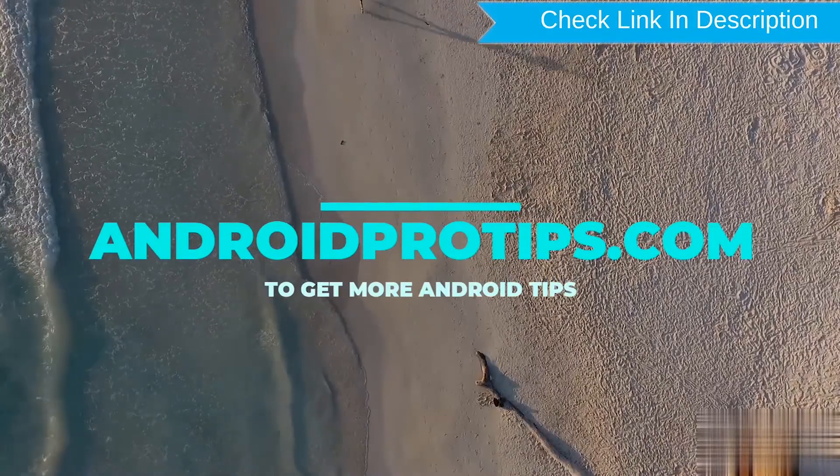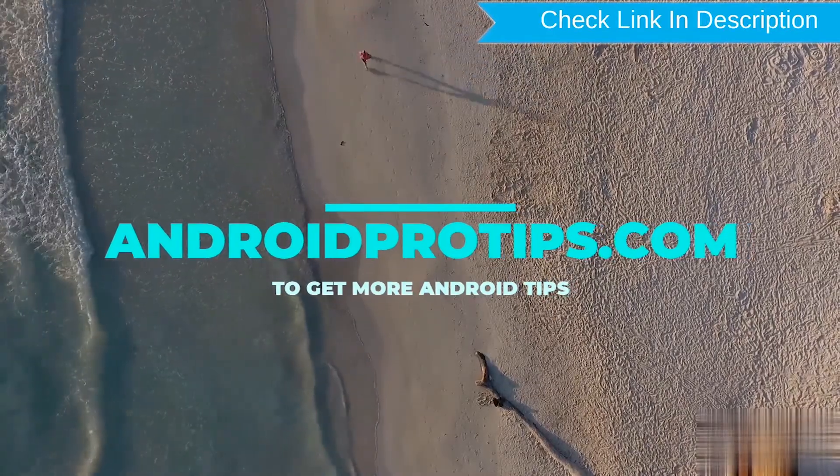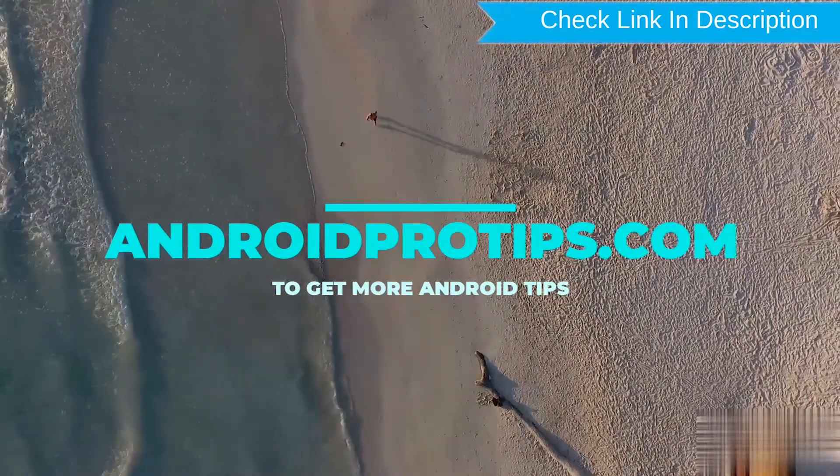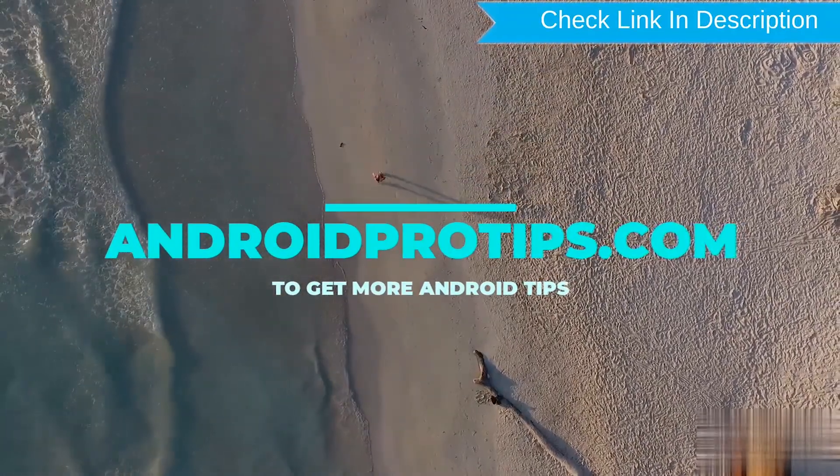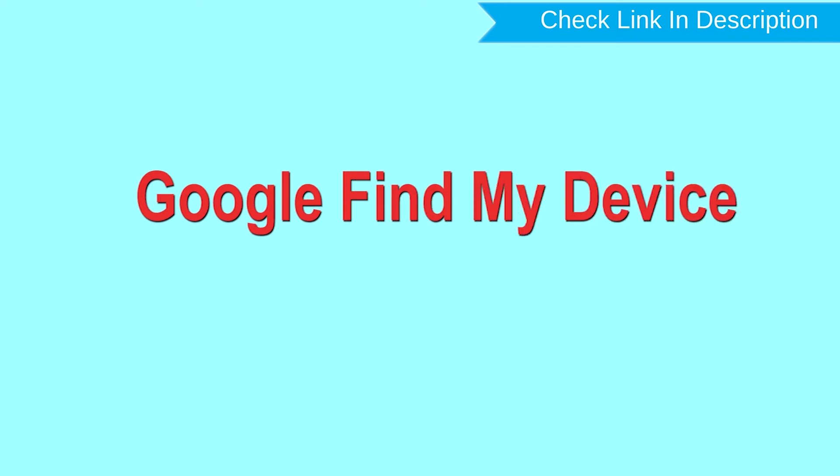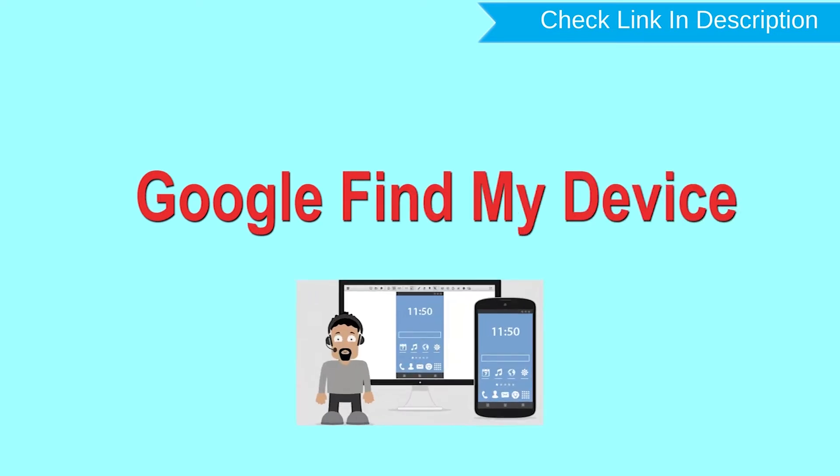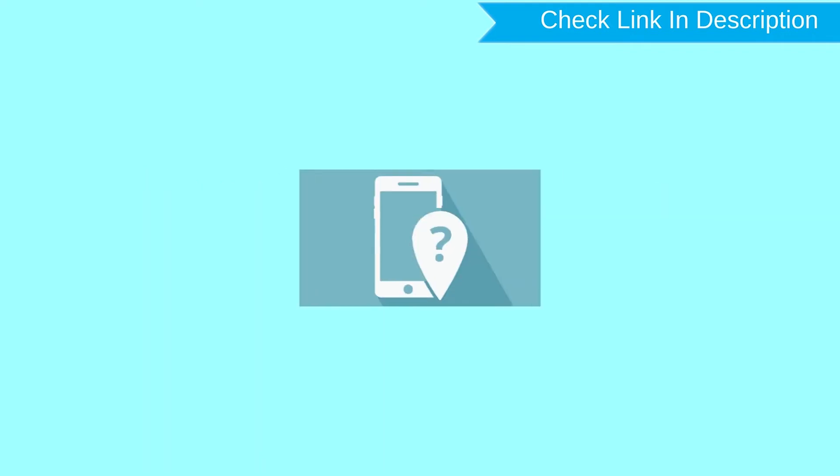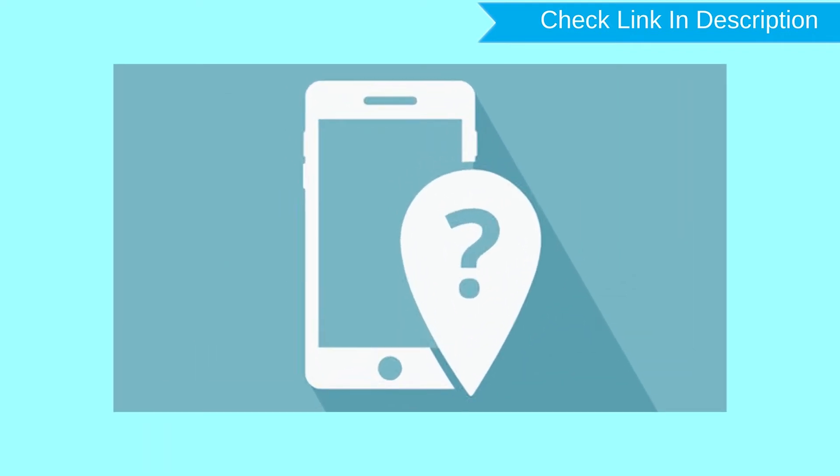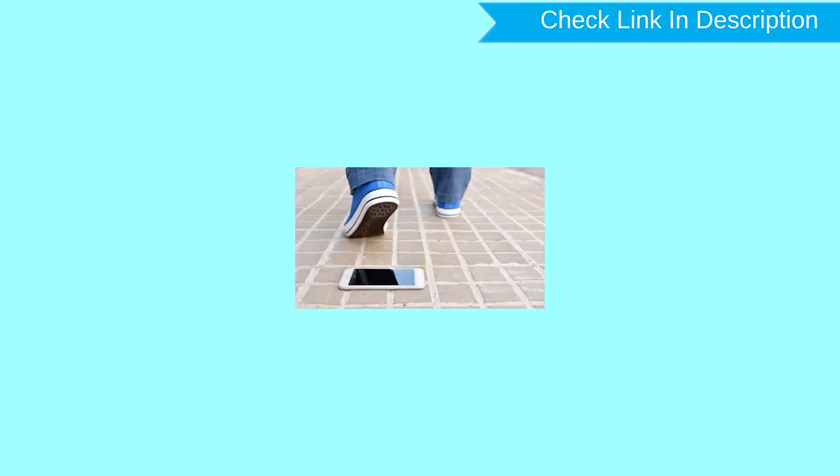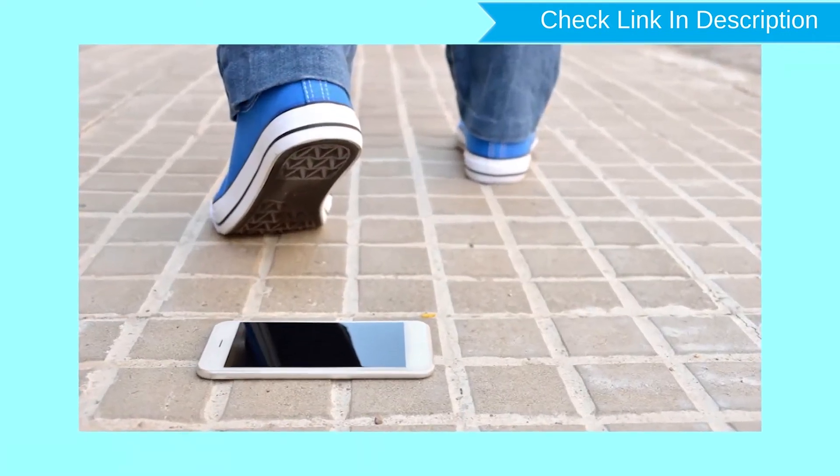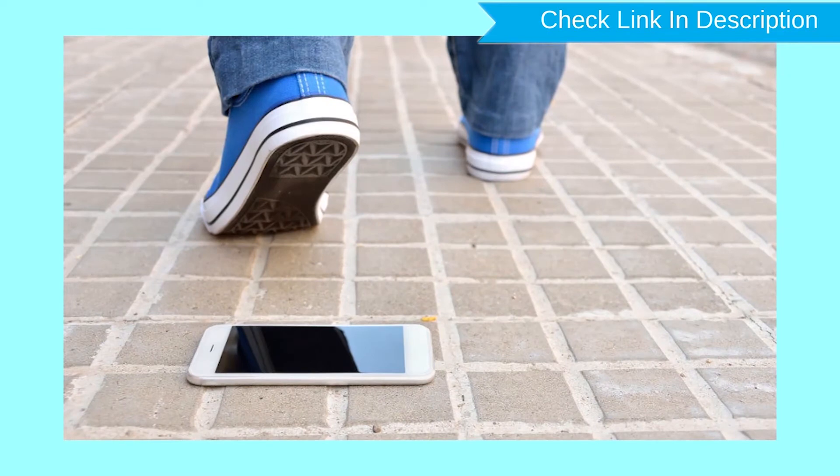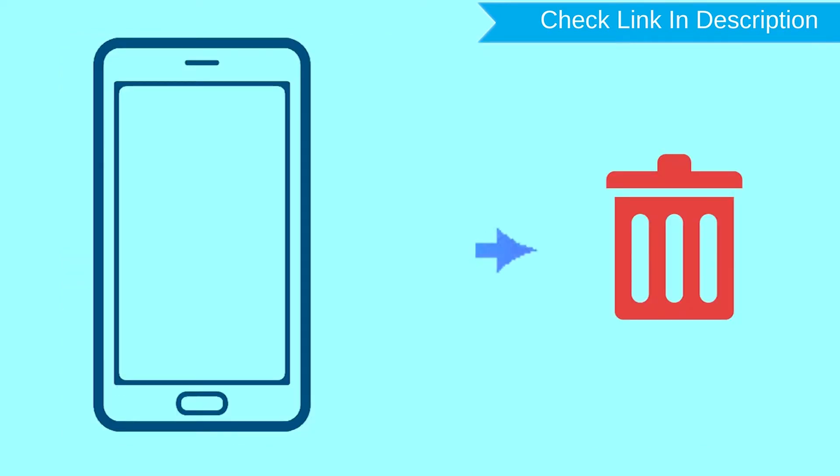Follow AndroidProTips.com to get more Android tips. Hard reset with Google Find My Device. This is the best method to reset your Android phone remotely. This method is useful when you lose your phone or are not able to access your mobile. This method also deletes all your Android phone data.